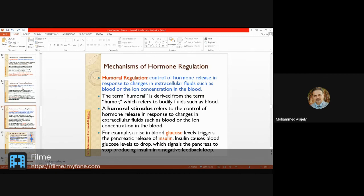Here we have control of hormone release in response to changes in extracellular fluid — blood ion or nutrient concentration. For example, glucose: glucose is not a hormone itself, but changes in blood glucose level trigger insulin release, which is the hormone responding to glucose levels. Some minerals can also affect ADH release.